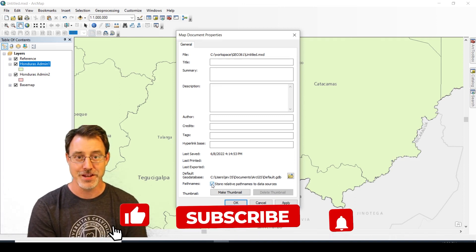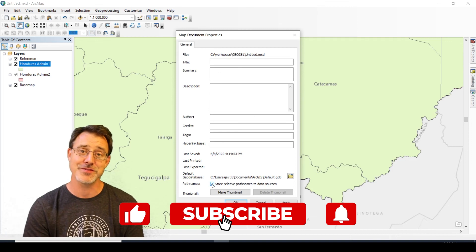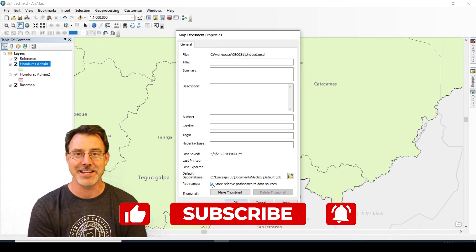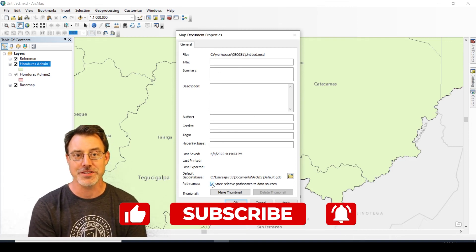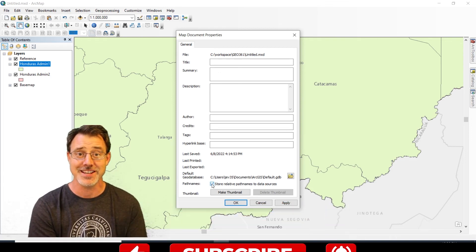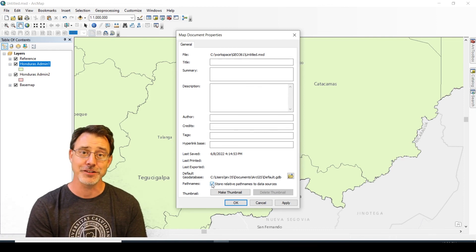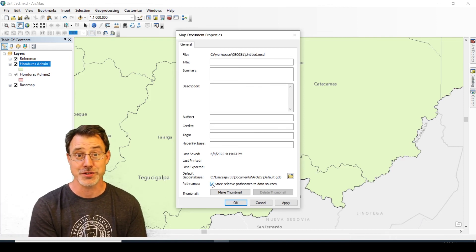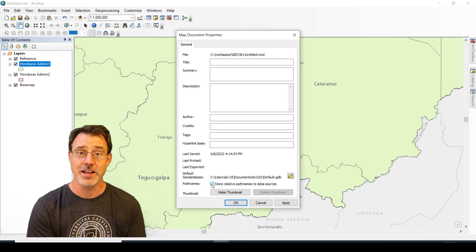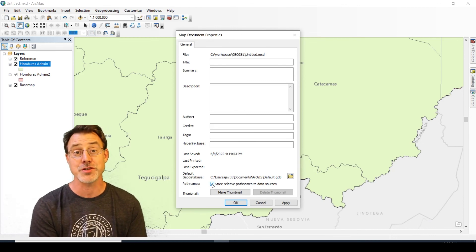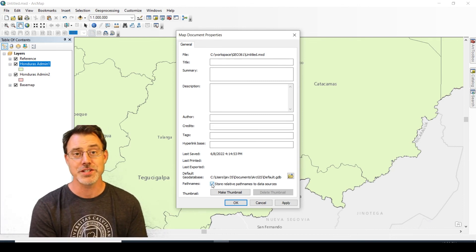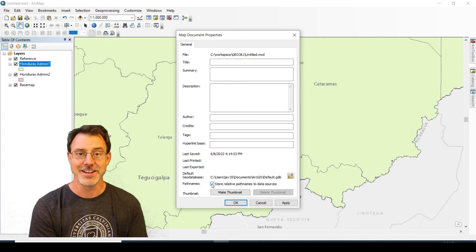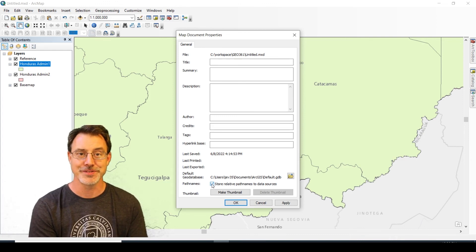If you've liked this video, go ahead and indicate that and subscribe to this channel for more GIS content. Take a look at the links below where you can earn a GIS certificate at Calvin University and also take courses with me in the Master's program, the Master of Geographic Information Science at Calvin University. Thanks so much and see you soon.